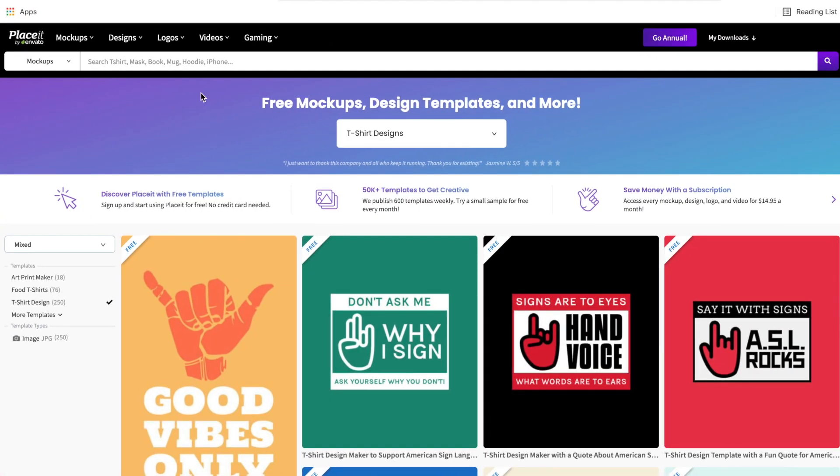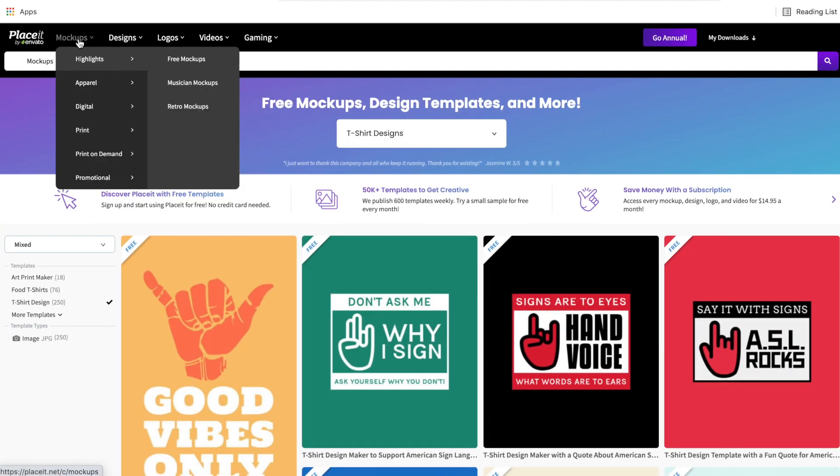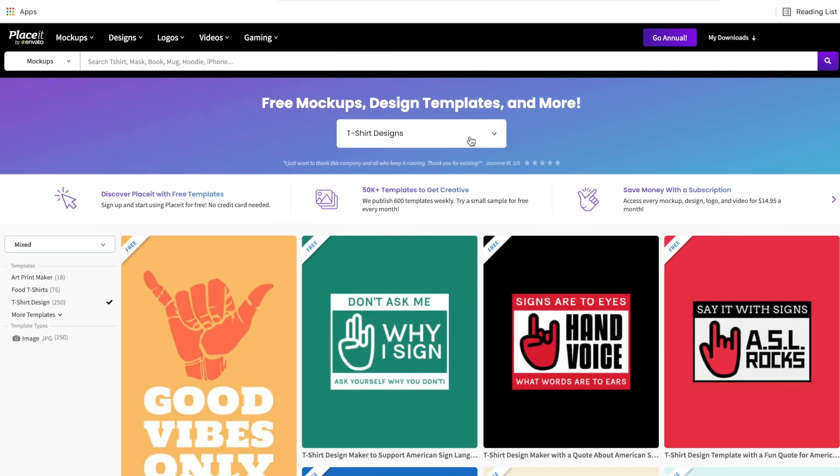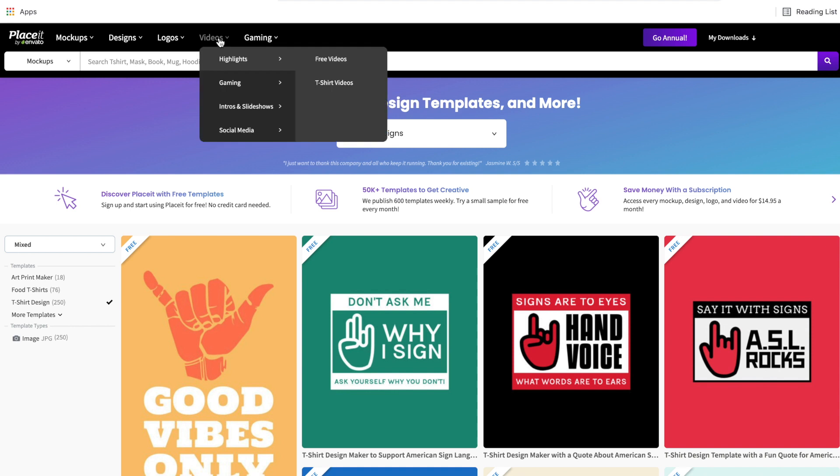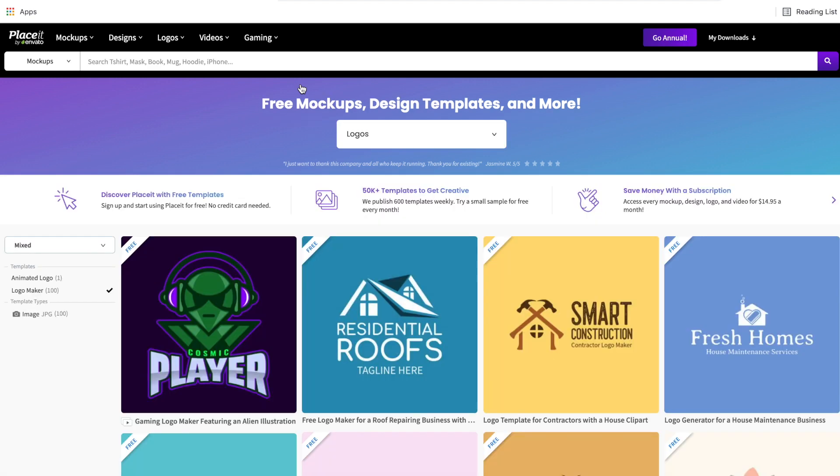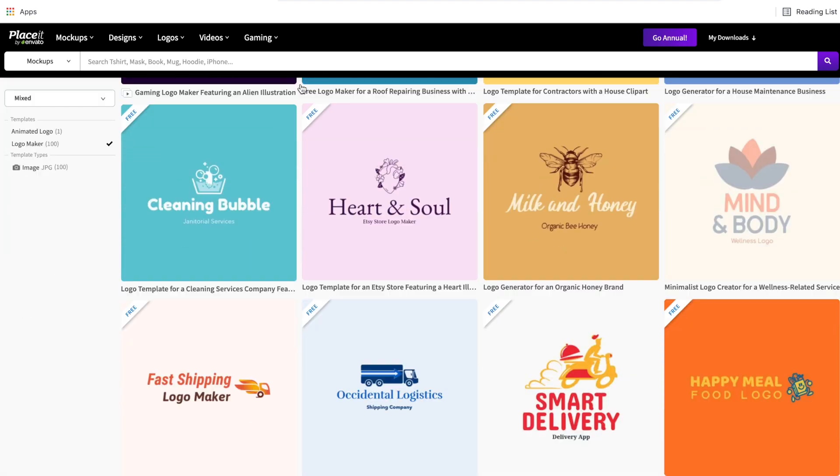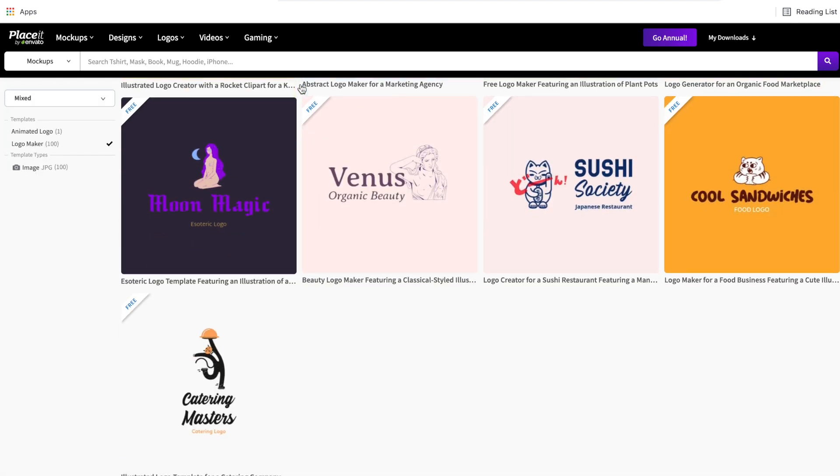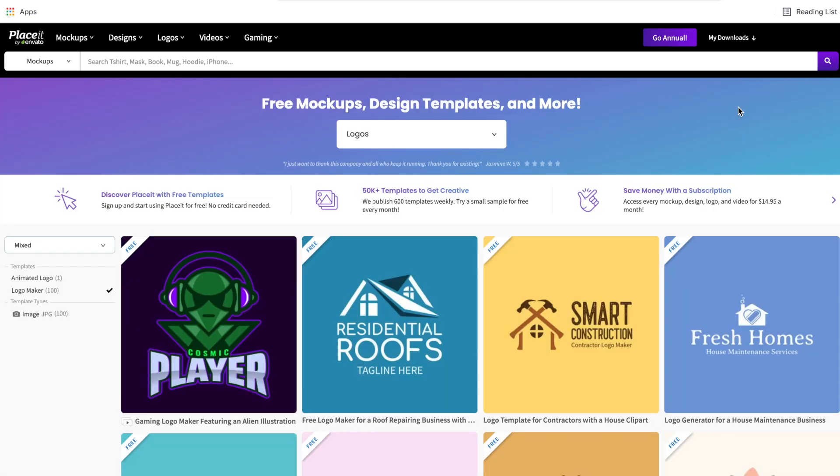So another thing to mention is the designs and the mock-ups are going to be in the same category we looked at here. If you want to get videos, logos or gaming, just come to the top up here and then drop over to the free section in that category, then it'll just find them pretty easily for you. So that should get you started on how to find the free templates on Placeit, no matter what category you are looking in.